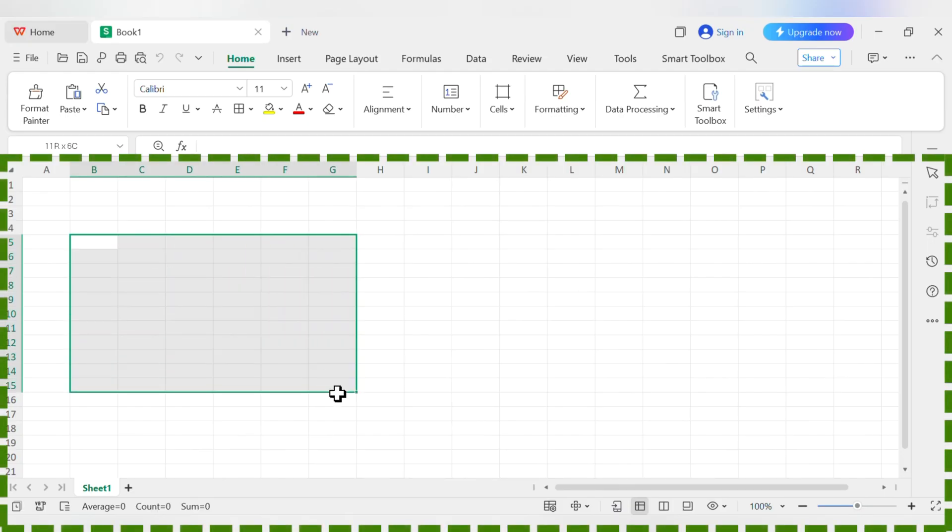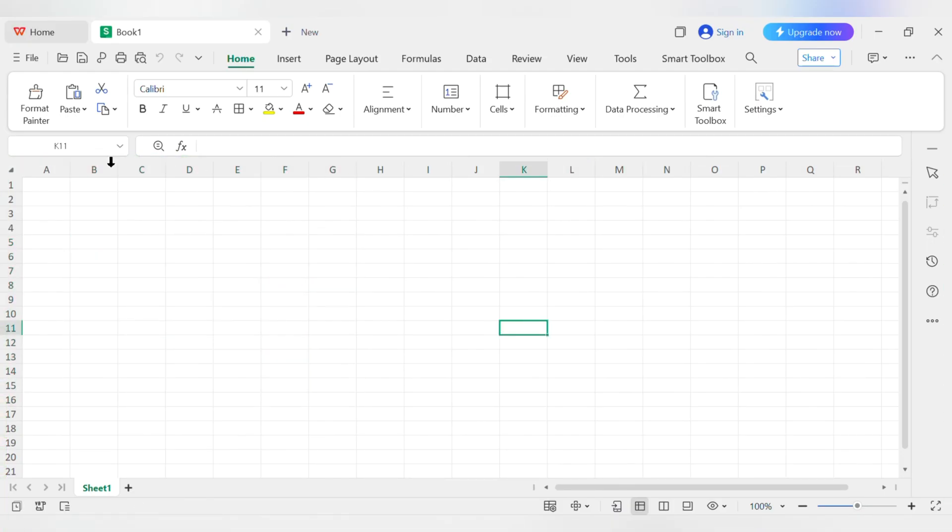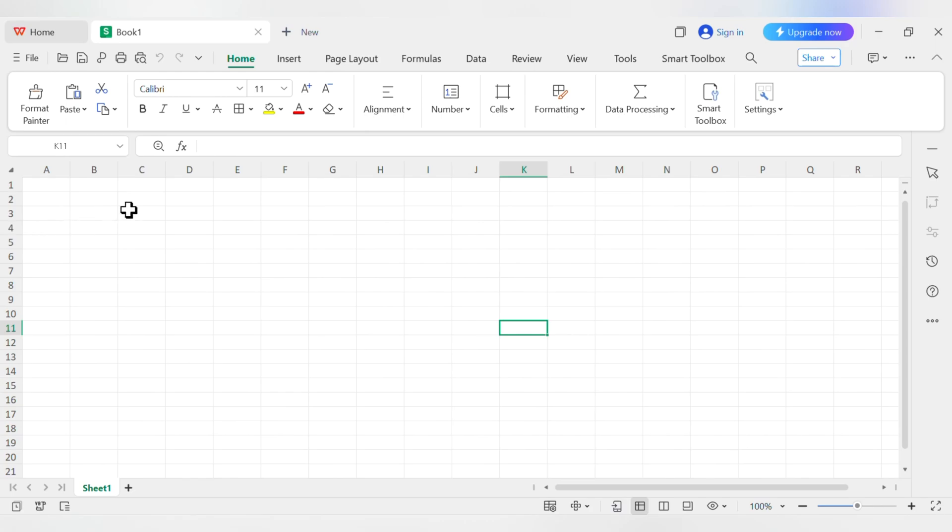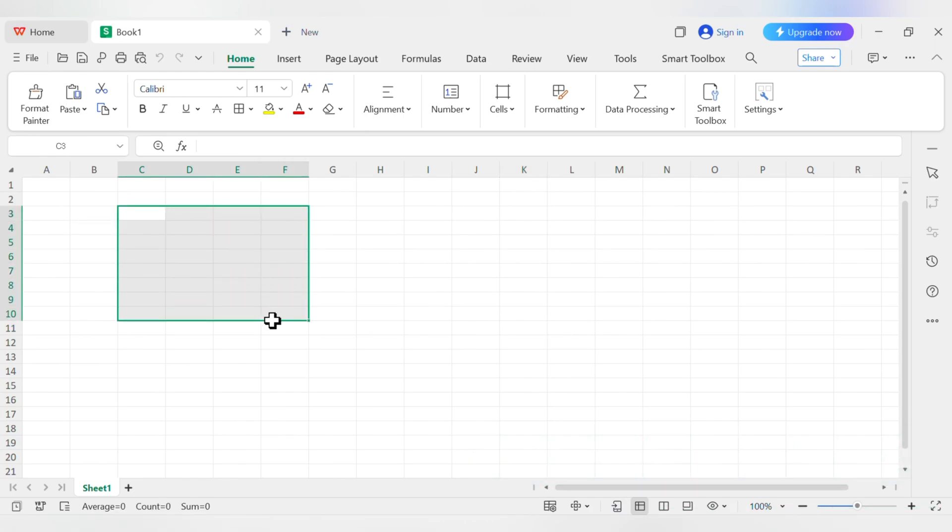Second, there's the main workspace itself, this giant grid of boxes. This is your worksheet, and it's made up of columns going across, labeled with letters, and rows going down, labeled with numbers. Where a column and a row meet is called a cell, and every cell has its own address.